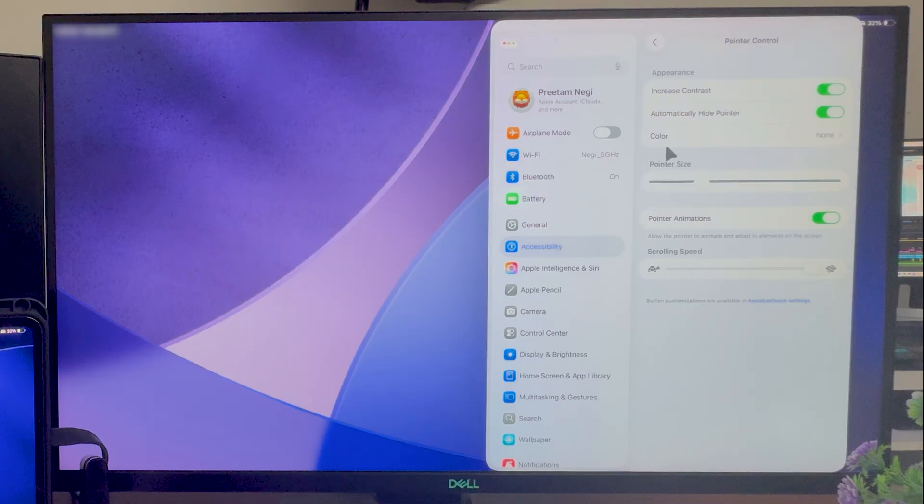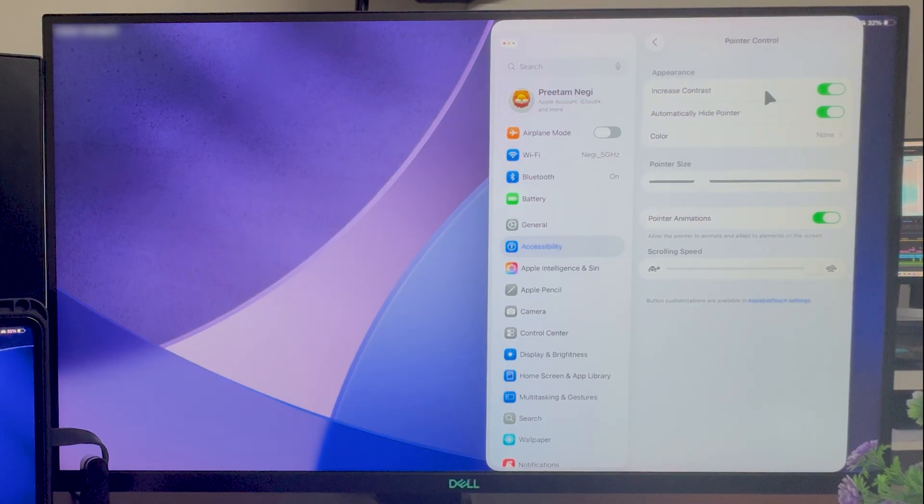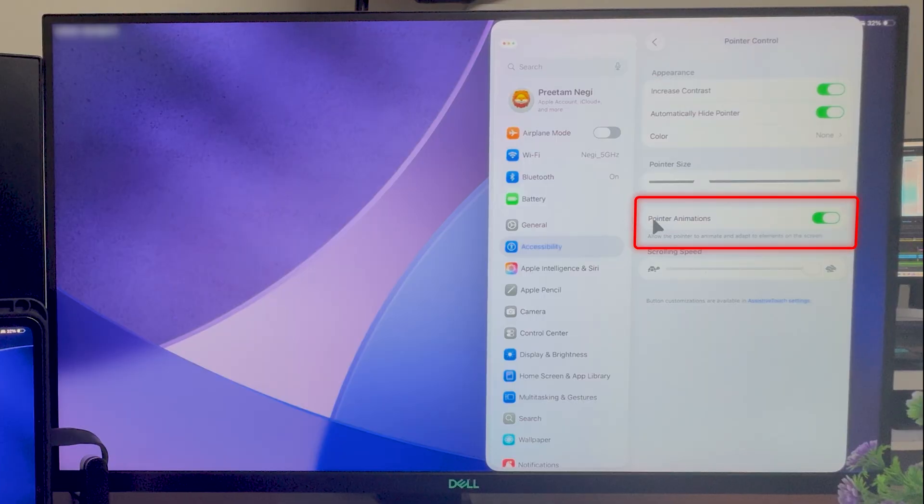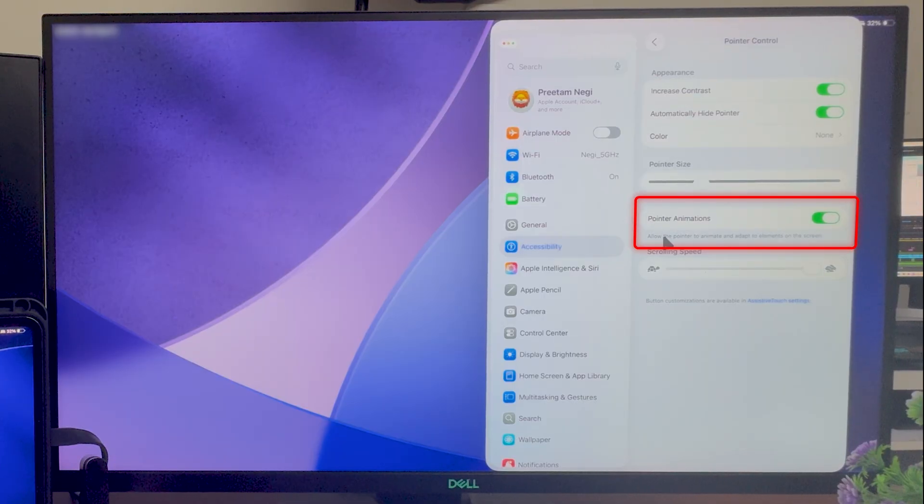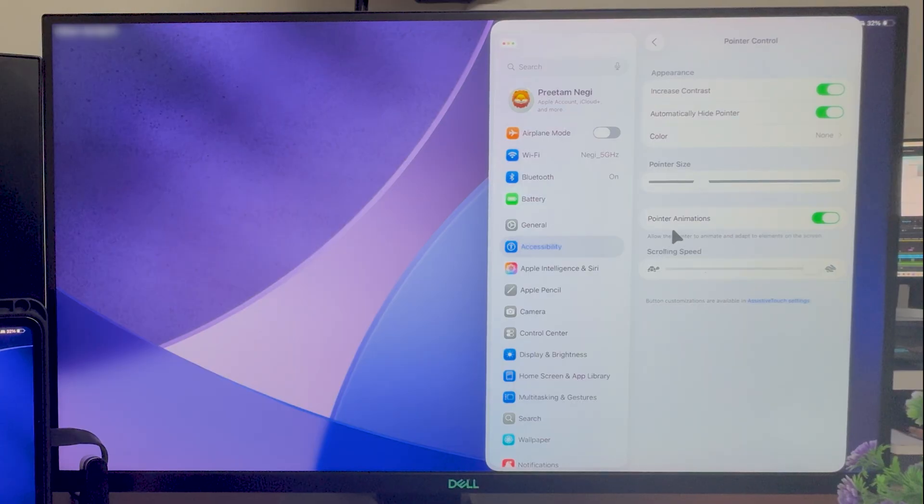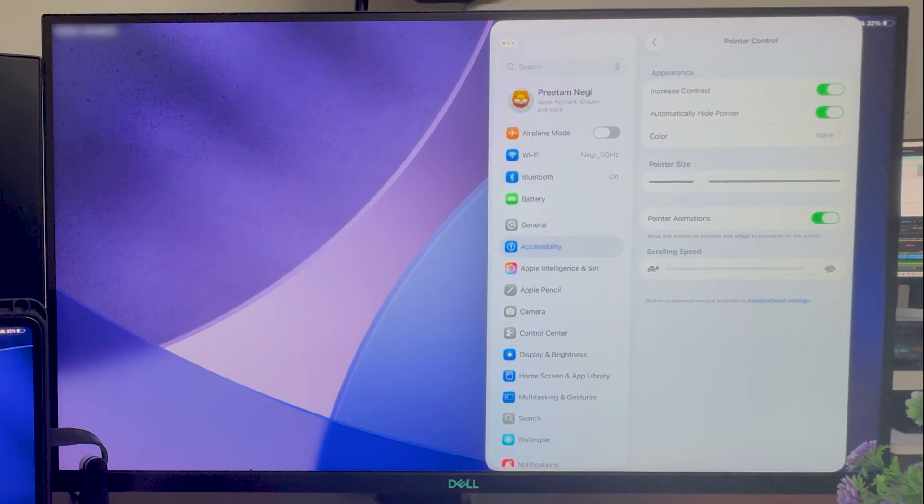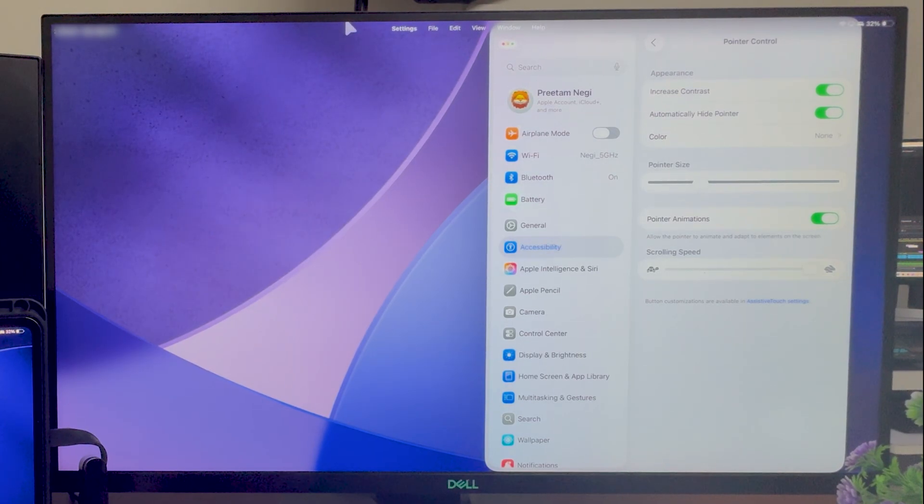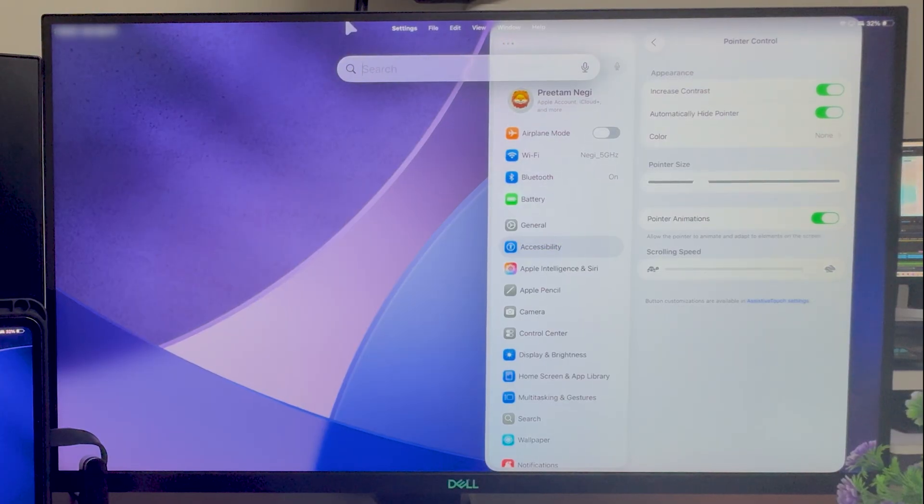Now here we have got some further tweaks, for example, pointer animation, which kind of allows the pointer to animate or change its shape based on the element where we are working. For example, let me open Microsoft Word. Hope I have installed it.